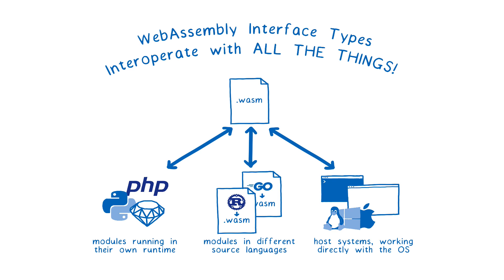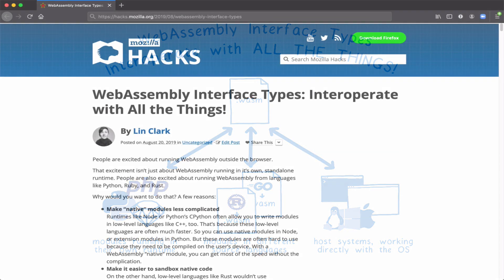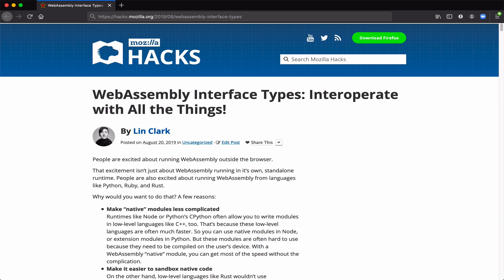Today I want to show you how the new WebAssembly interface types proposal could make it a lot easier to run WebAssembly in a whole bunch of different places. I'll explain a little bit about the proposal, and you can read even more about it in the Hacks blog post. But if you want to jump straight into the action, go ahead and skip to the 2 minute and 30 second mark.